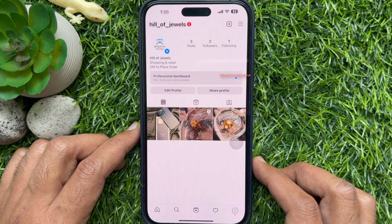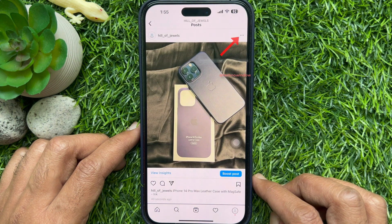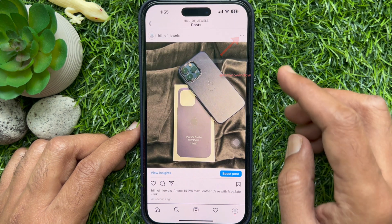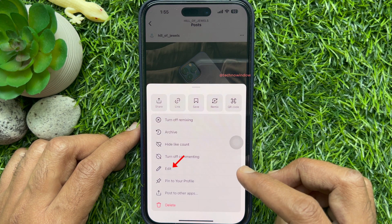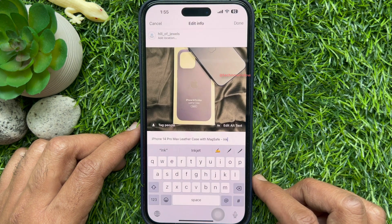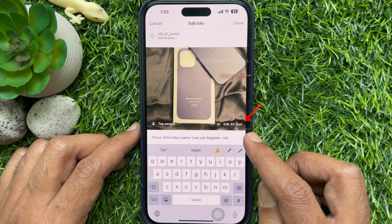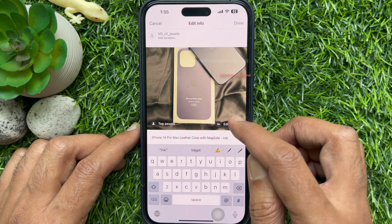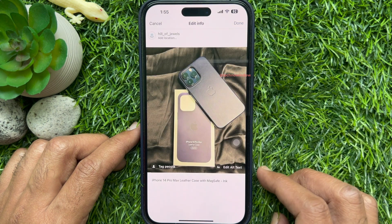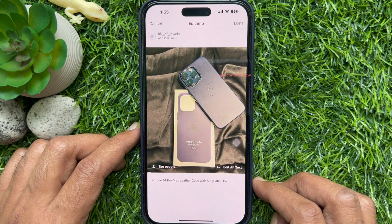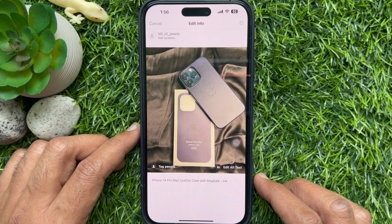Select the post you want to edit, then tap the three dots in the top right corner. Choose Edit, then tap 'Edit Alt Text' from the bottom right of the post. Describe your post and tap Done on the top right. That's it — these are the steps to add alt text to an Instagram post on iPhone.